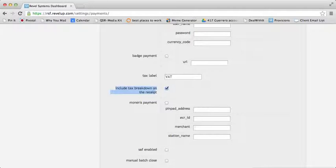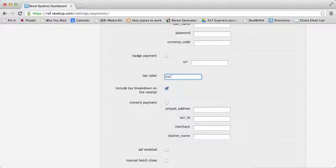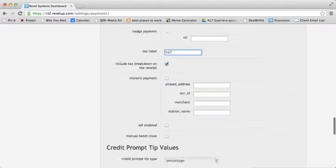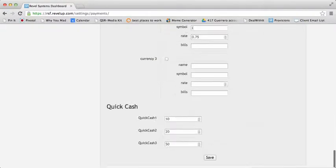There is also a setting labeled Tax Label. From here you can name the tax, such as Total Tax or VAT. This will show when the tax is broken down on the receipt. Once you have filled in both of these fields,